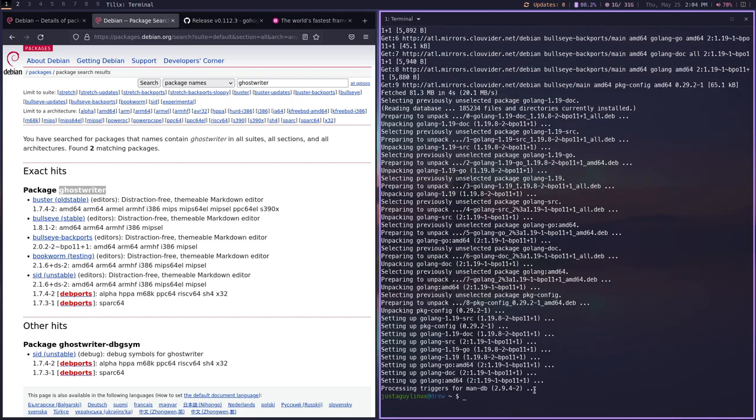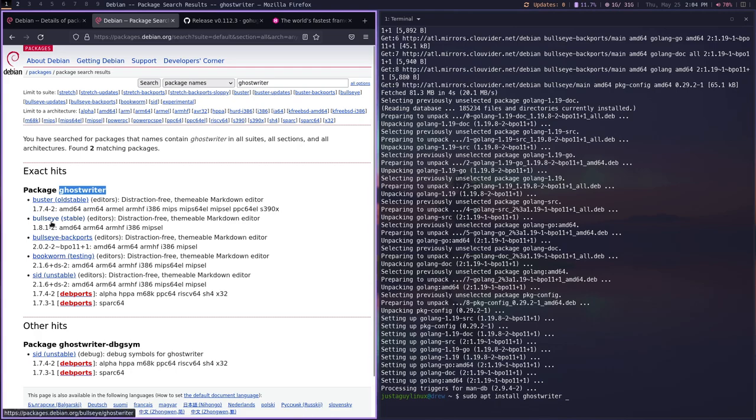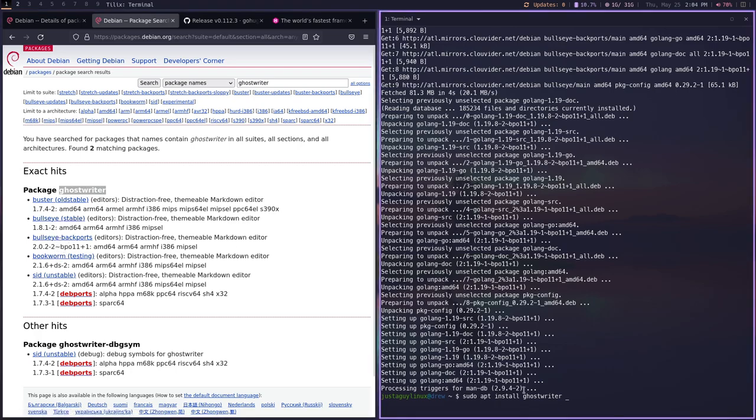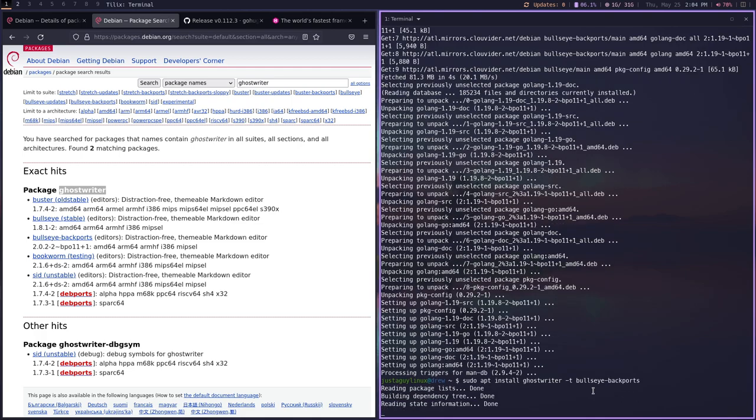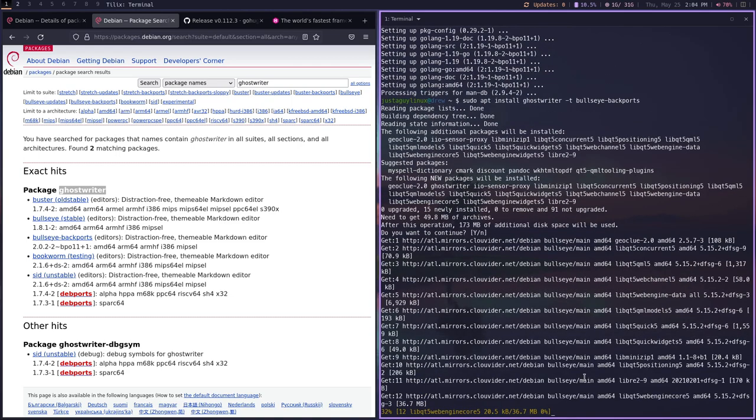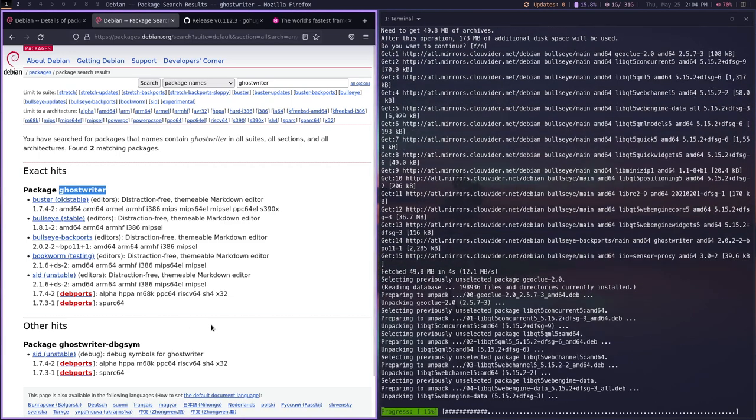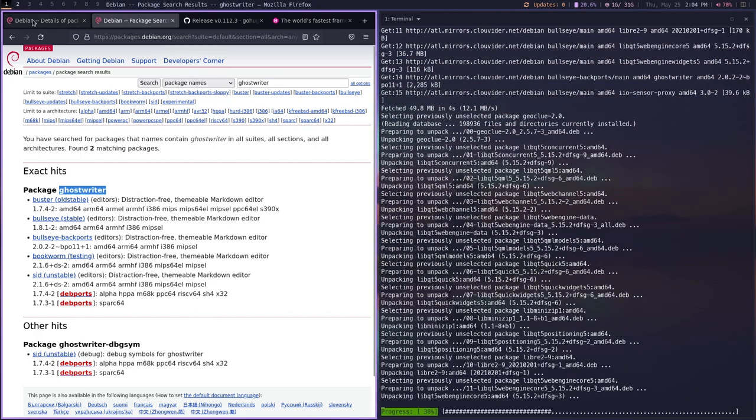There we go. And so let's sudo apt install Ghost Writer. And it looks like we can get a little bit more current with the Bullseye and the Backports. So I don't think we need testing, but we're just going to do the same thing. We're going to say Bullseye Backports and we're going to install that. So we've got an editor, we've got the GoLang going.